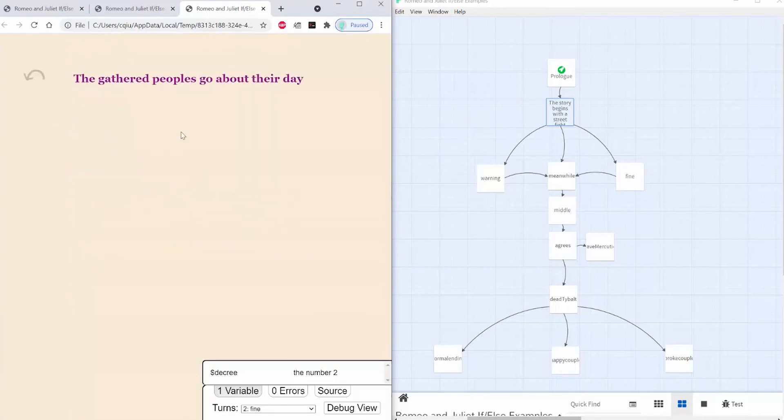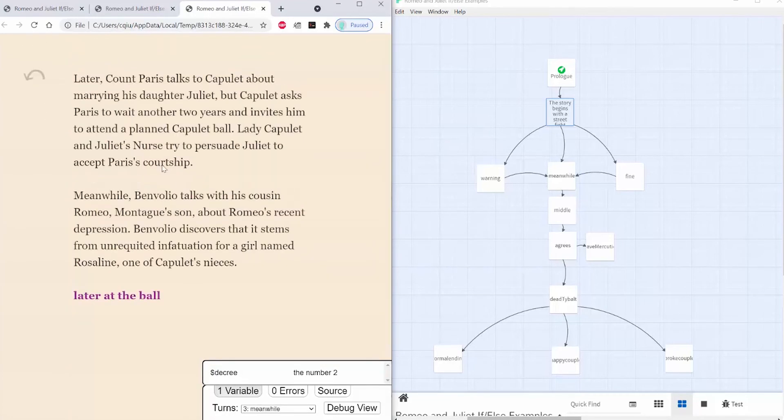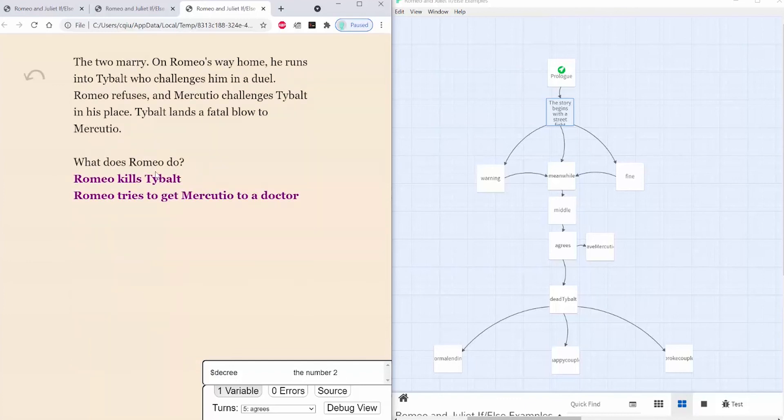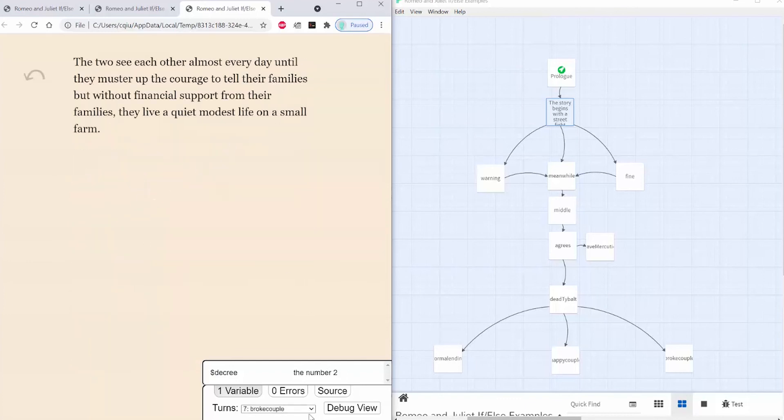If I go back to the fine passage, you'll see that it's set to the number 2, and this doesn't get overridden either. And now I can access the broke couple ending.